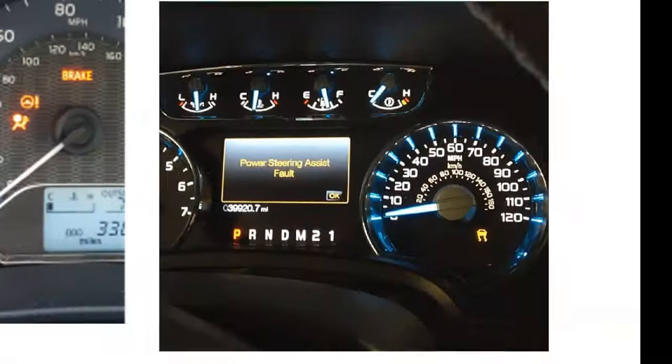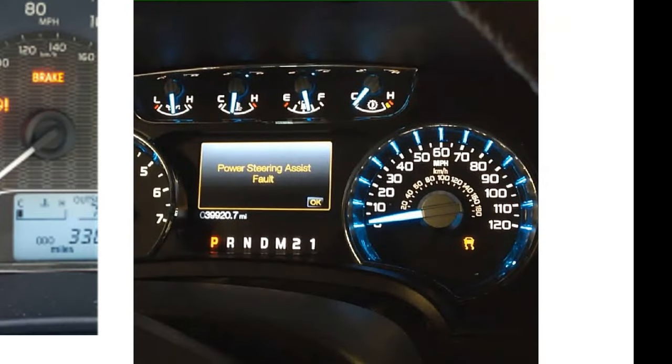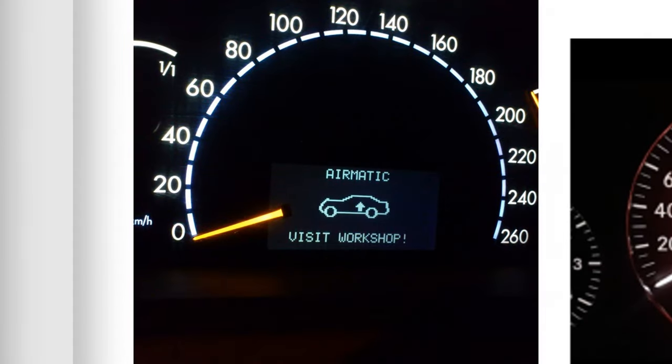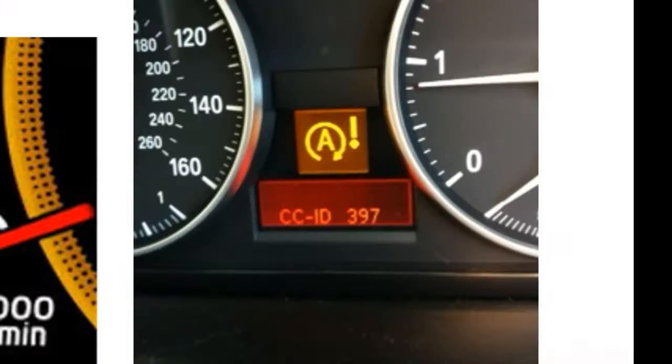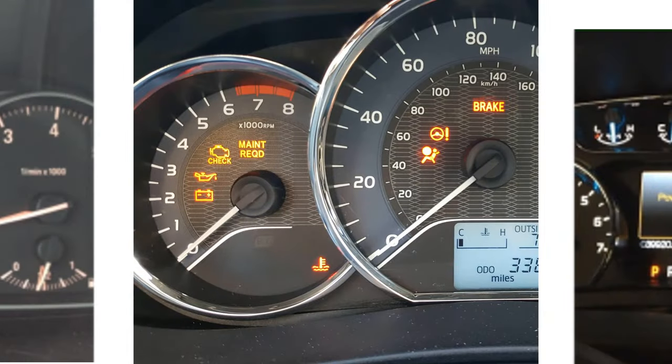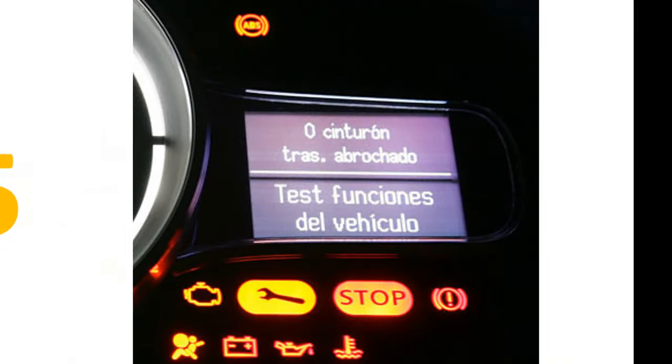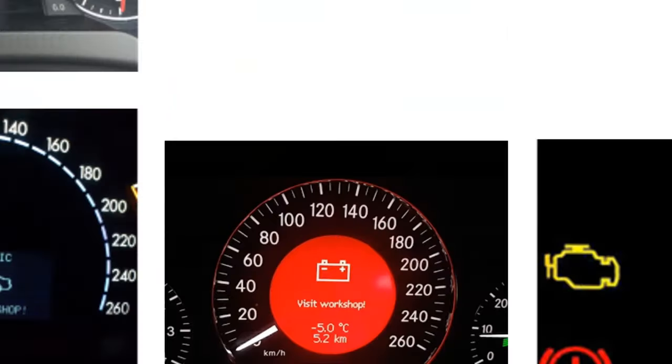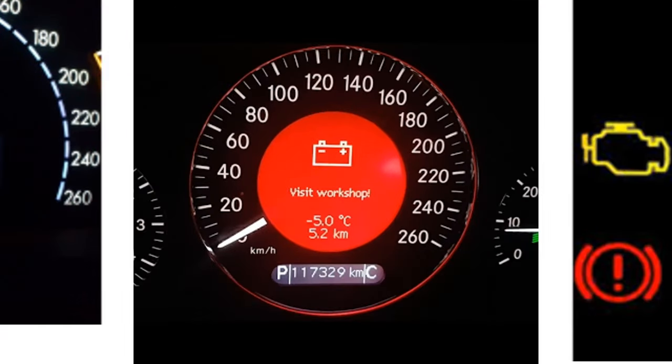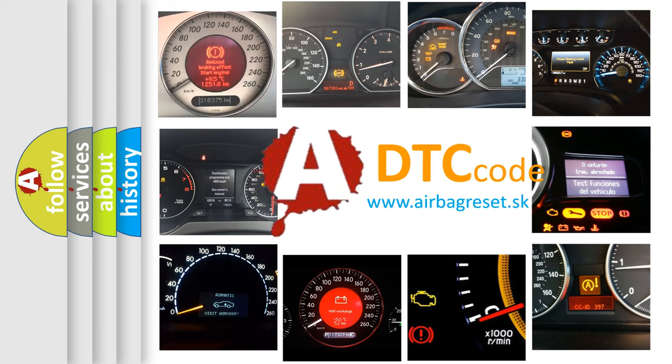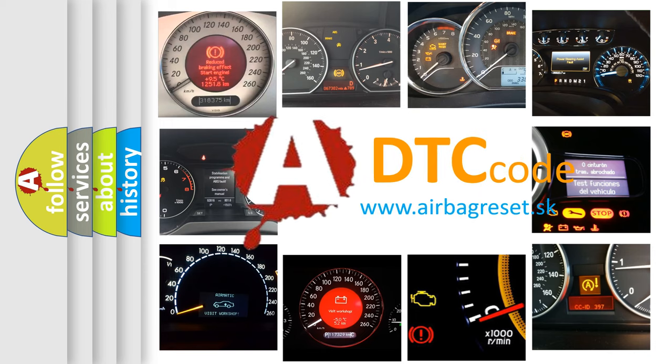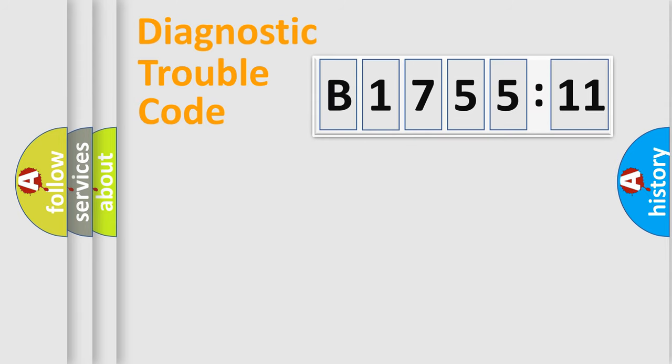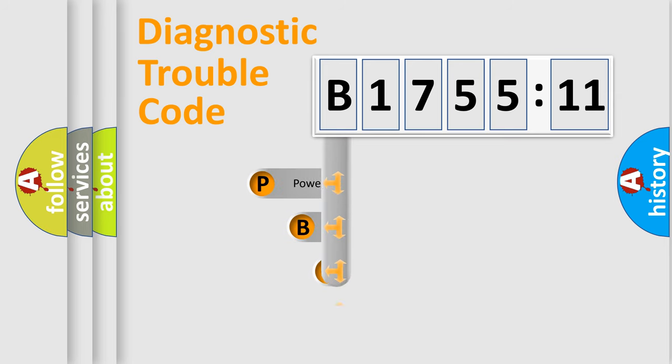Welcome to this video. Are you interested in why your vehicle diagnosis displays B175511? How is the error code interpreted by the vehicle? What does B175511 mean, or how to correct this fault? Today we will find answers to these questions together. Let's do this.